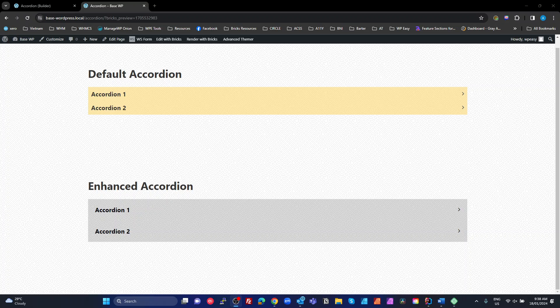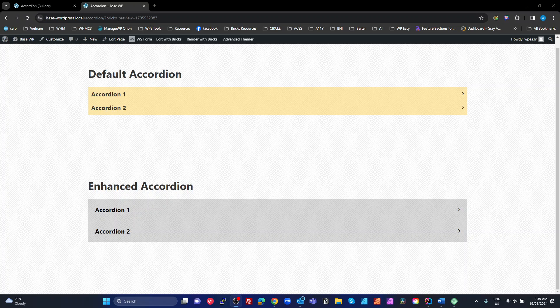All right guys, so today we're going to look at the Bricks Nestable Accordion and a couple of issues with it that could be improved and some enhancements that I've made to make it work a little bit better. Now I'll share this whole template as an exported template so you can import it and you'll have all the code and settings that you need and then you can work out where you go from there.